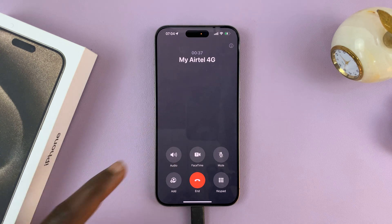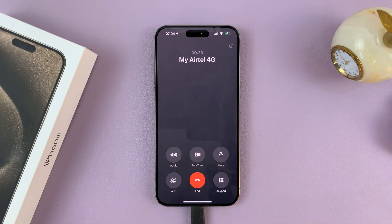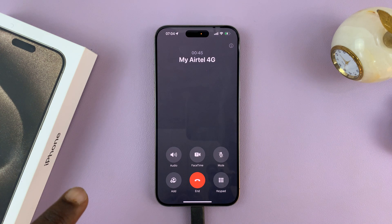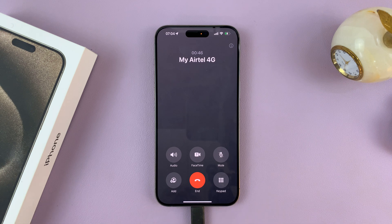Now some infotainment systems in cars also have the option to switch it on the infotainment system itself, so you can switch it from there or you can switch it from the phone itself.